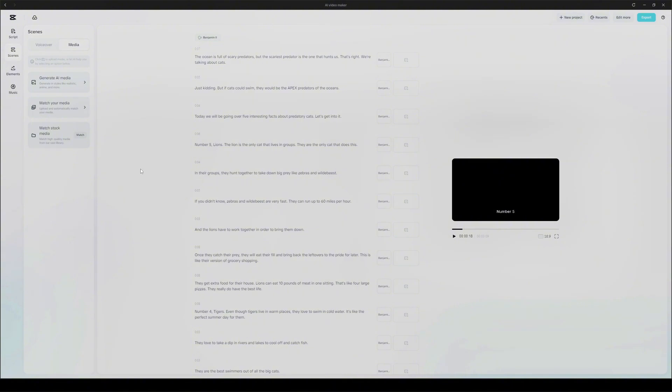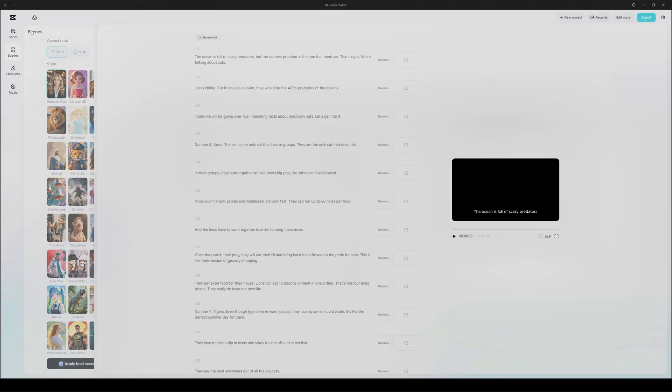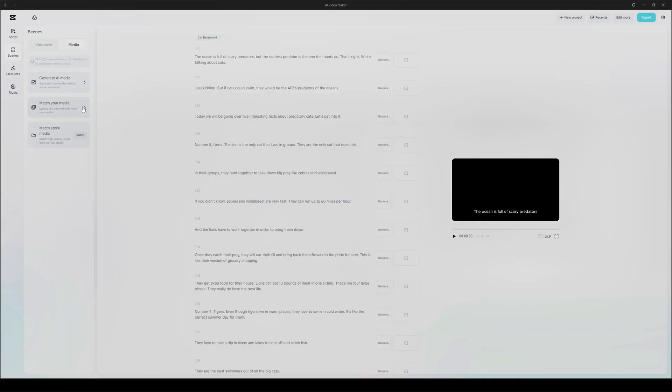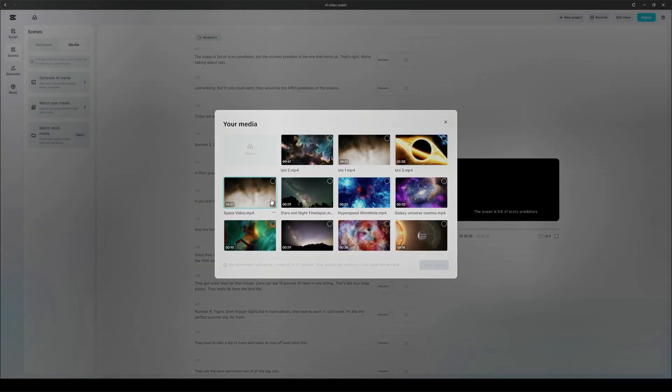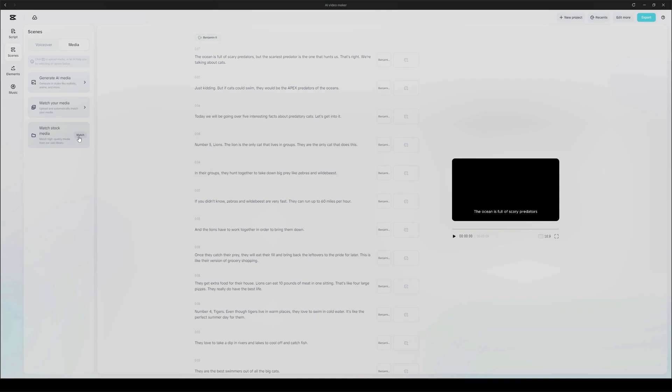Now that our video has a fitting voice, we're ready to move on. Click on media. It's right next to voiceover at the top. Alright, here we've got three options to choose from. Generate AI media, match your media, and match stock media. Generate AI media lets CapCut's own AI create brand new images that match each line of your script. Then there's match your media. This one scans the videos you upload and pulls matching clips from your own files based on your script. Pretty cool if you're working with custom content. And finally, match stock media. Now this is where CapCut shines. They've got a massive library of high-quality stock footage. CapCut scans your script for keywords and automatically matches relevant clips from their collection.